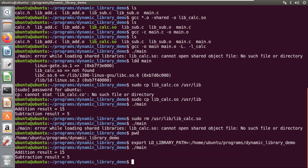So now you have two methods: either you can copy your dynamic library into the root library folder, or you can mention the path using `LD_LIBRARY_PATH`. You can try creating the dynamic library yourself, and if you have any questions you can mention them in the comment section. If you like the video, do subscribe to the channel. Thank you.